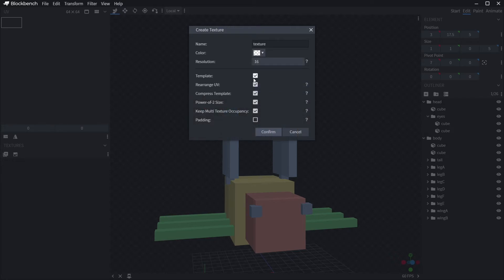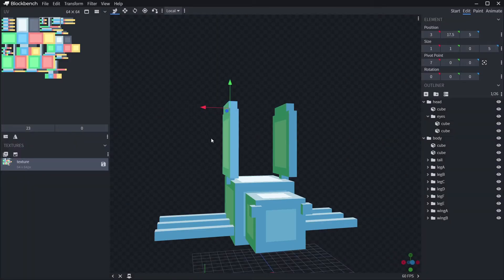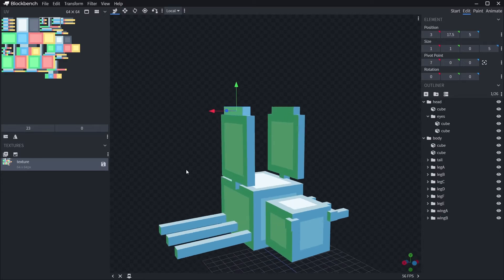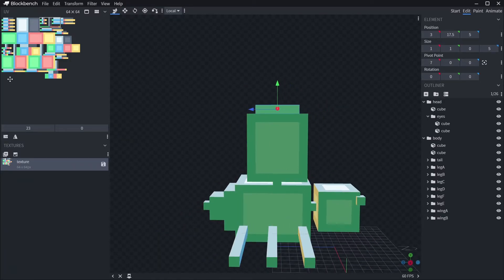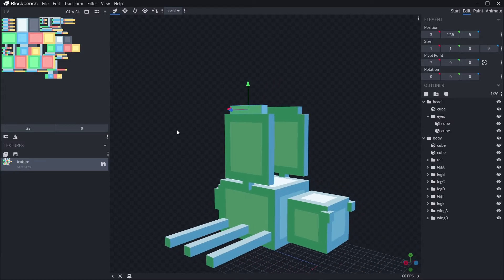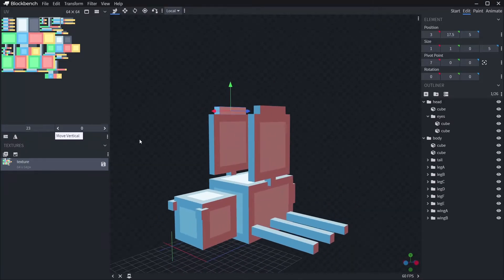What this does is creates a really neat texture mat for you, which is way easier than trying to do it yourself. Trust me, I spent ages creating my own mats before I found that little tick box. It's time consuming and frustrating.